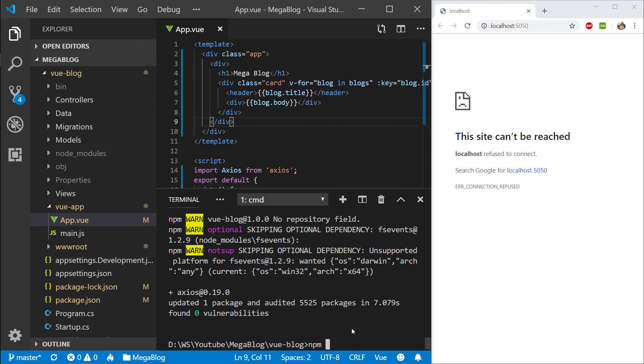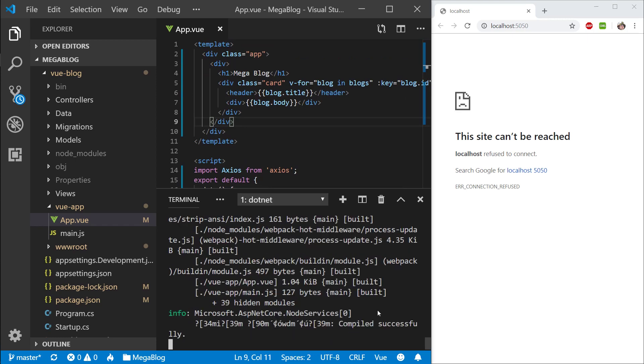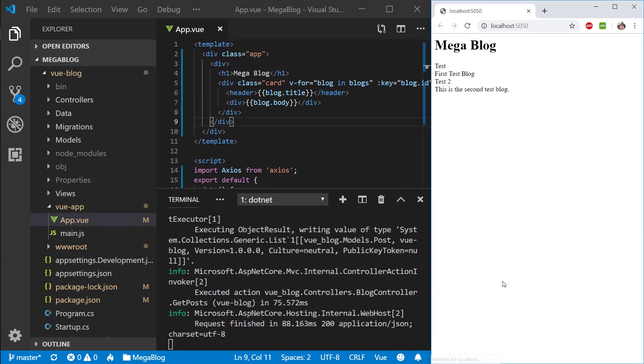Let's say npm or rather dotnet run. Let's give this a refresh and there we go—we can see our mega blog and posts.